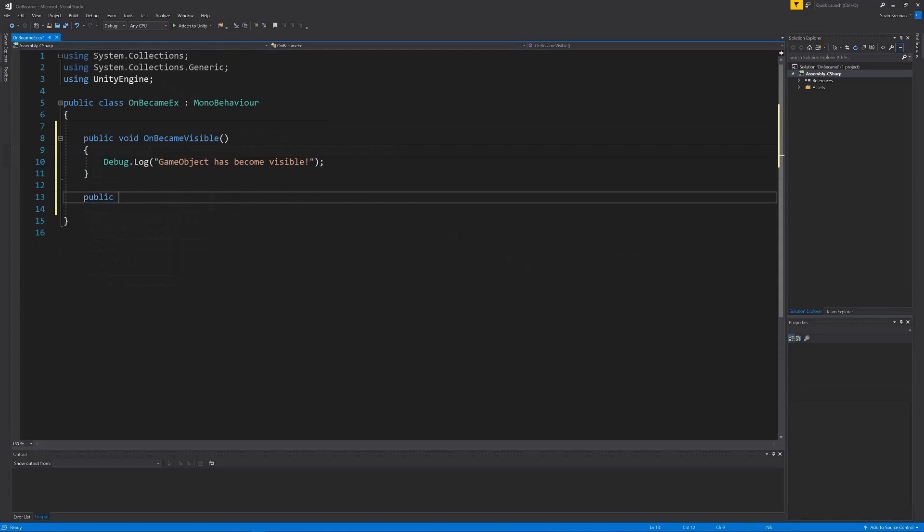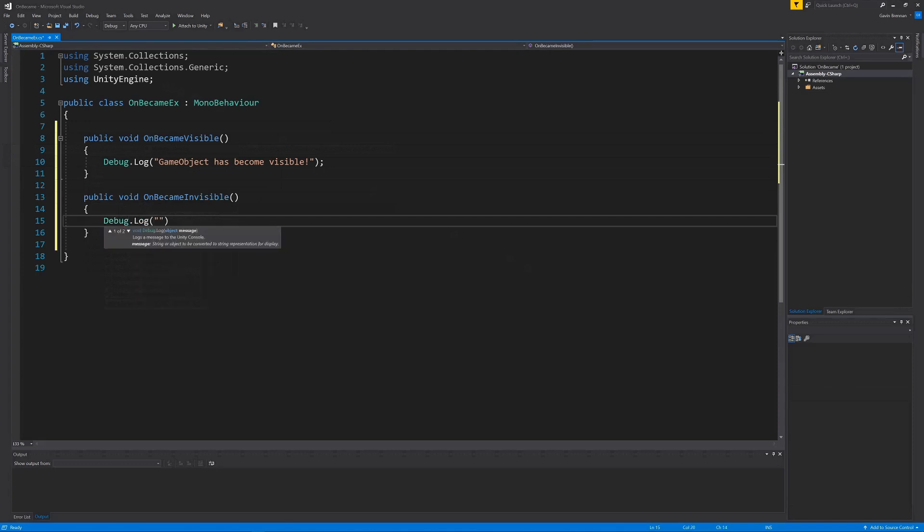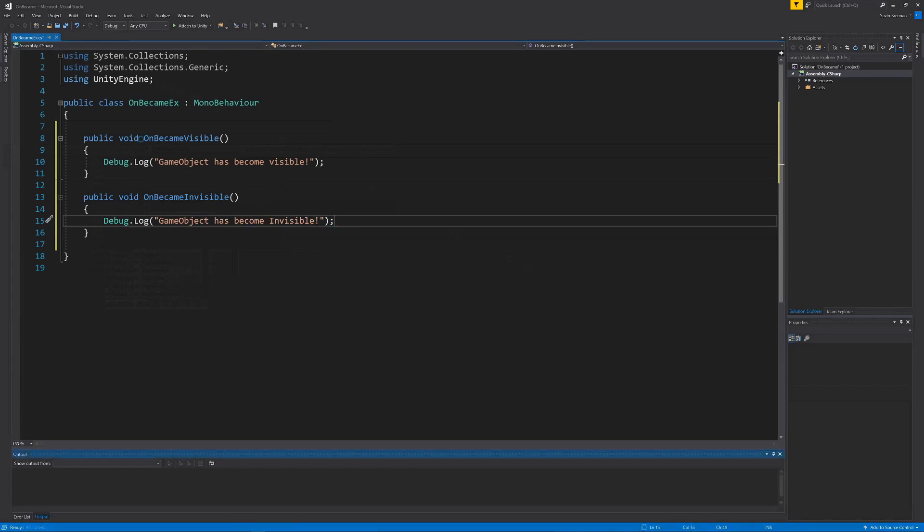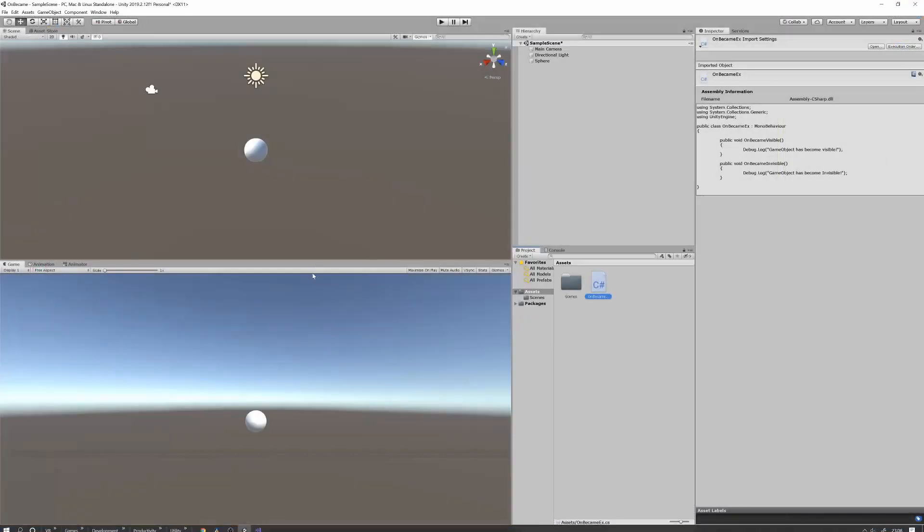Next I'm going to add the second callback method, OnBecameInvisible. And again add a simple output to the console with an appropriate message. I'll go ahead and compile them and then head back over to Unity.